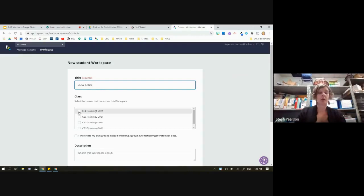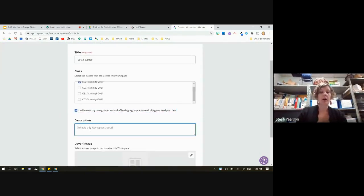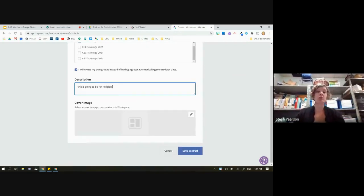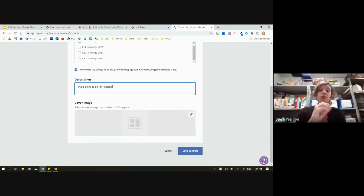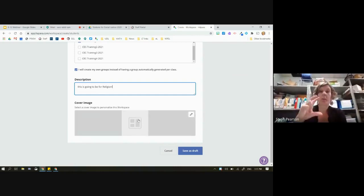We're going to talk about social justice today. I'll associate the class I want it with. I'm going to create my own groups. This is going to be key for religion. And here's the cover image. One of the reasons we really love leveraging the cover image is that for students with limited language skills — whether they're learning English or are limited readers — this allows them to find the workspace by image.